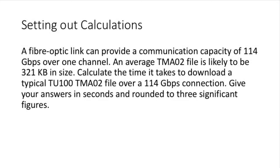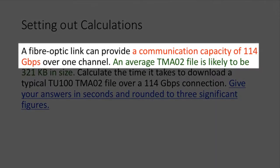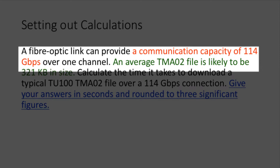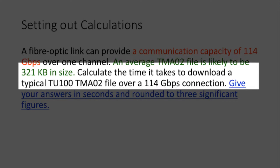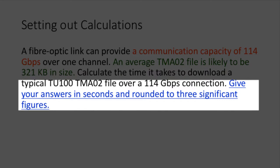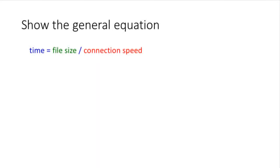So how should the answer to this question be set out? Let's break it down a bit to see what we're being asked. As usual, the speed of the connection shown here in red is given in bits per second, in this case 114 gigabits per second, and file size is given in kilobytes. The size of the file that's going to be transferred is 321 kilobytes shown in green, and you've been asked to give your answers in seconds and rounded to three significant figures.